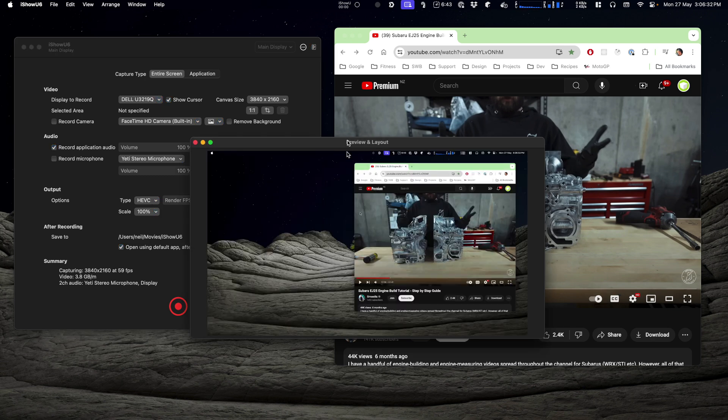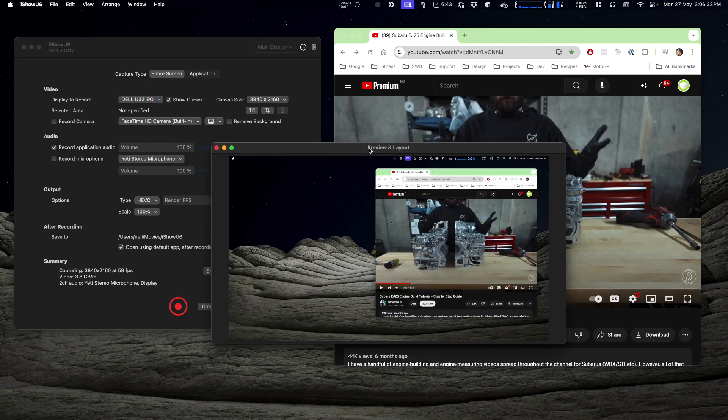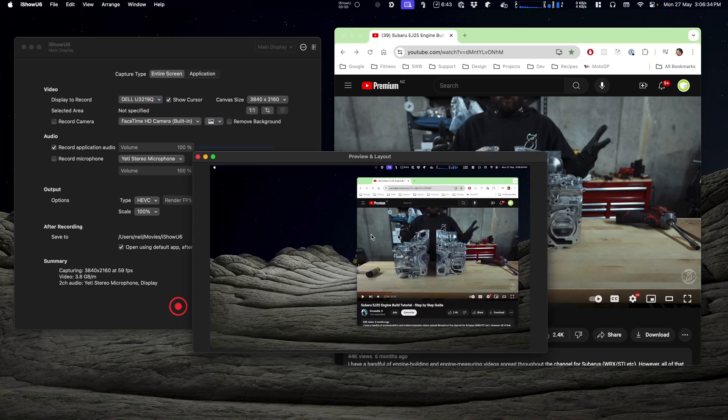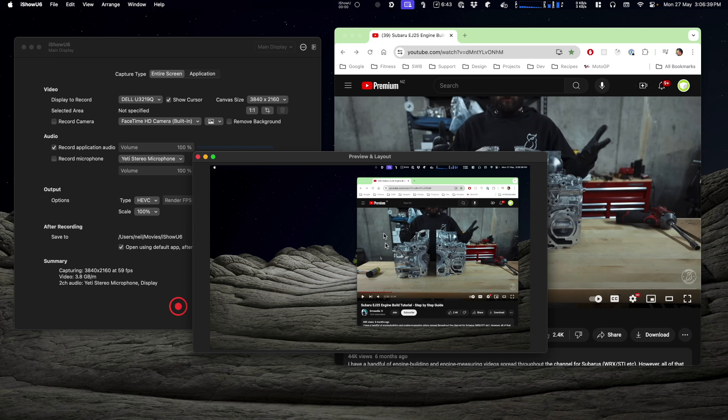Okay, now we've got the right screen and so this is what we're going to have recorded, but we only want this section on the right.